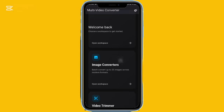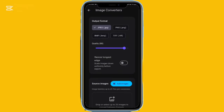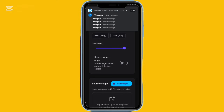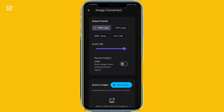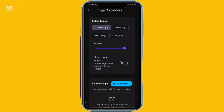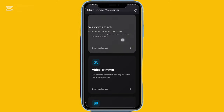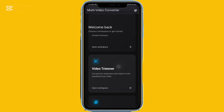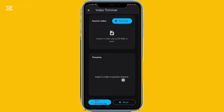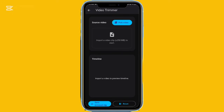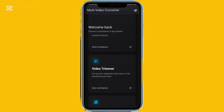The interface is simple and removes unnecessary complexity. With the Video to GIF tool, you can trim your clip, adjust the output settings, and convert it instantly. You can also convert up to 25 images at once, trim videos using a preview timeline, and extract individual frames from videos with adjustable output quality.